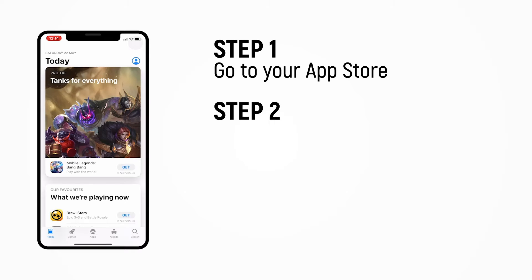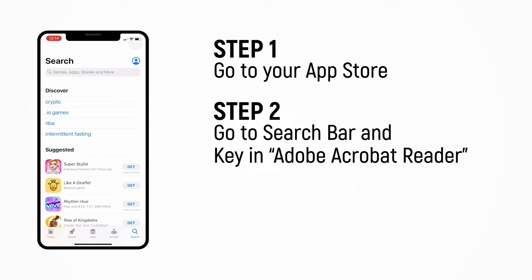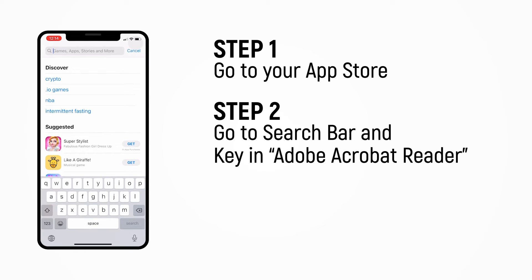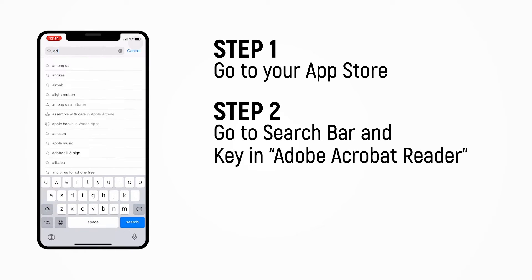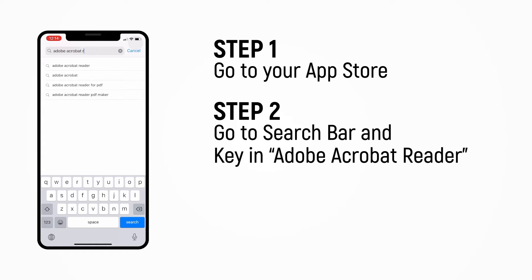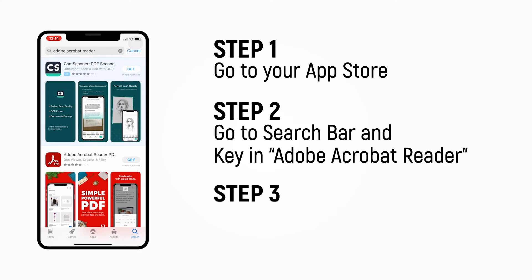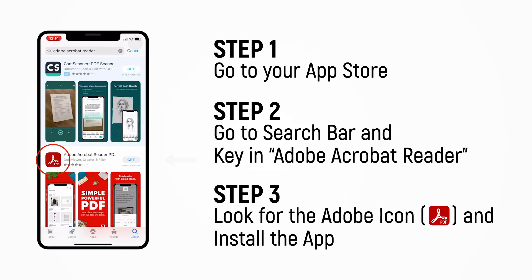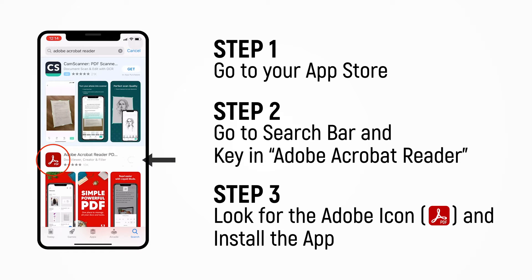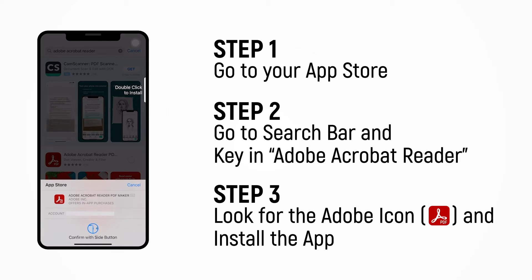Next, go to your search bar, key in Adobe Acrobat Reader, and hit the Search button. Look for this icon, and press the Get or Install button beside it.